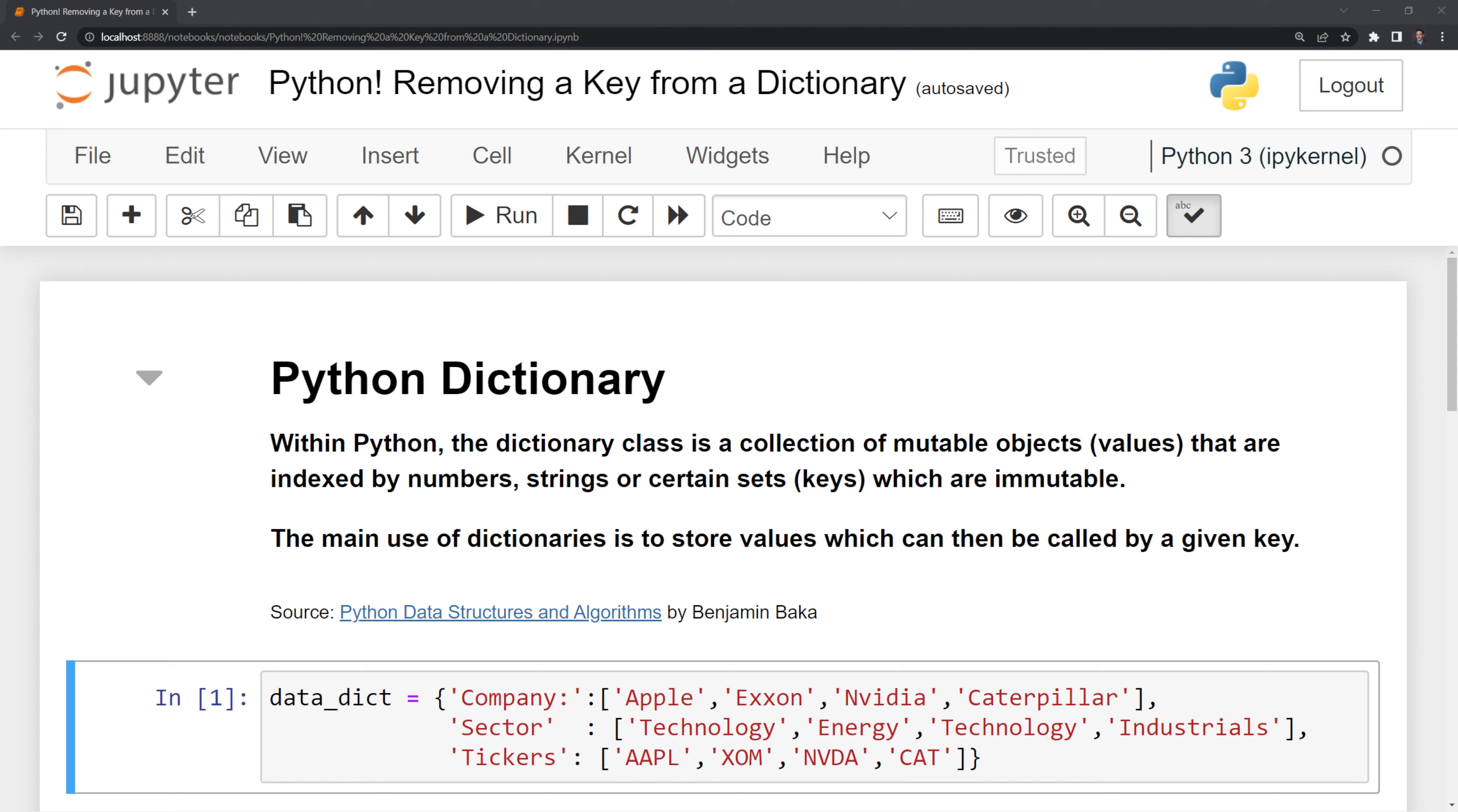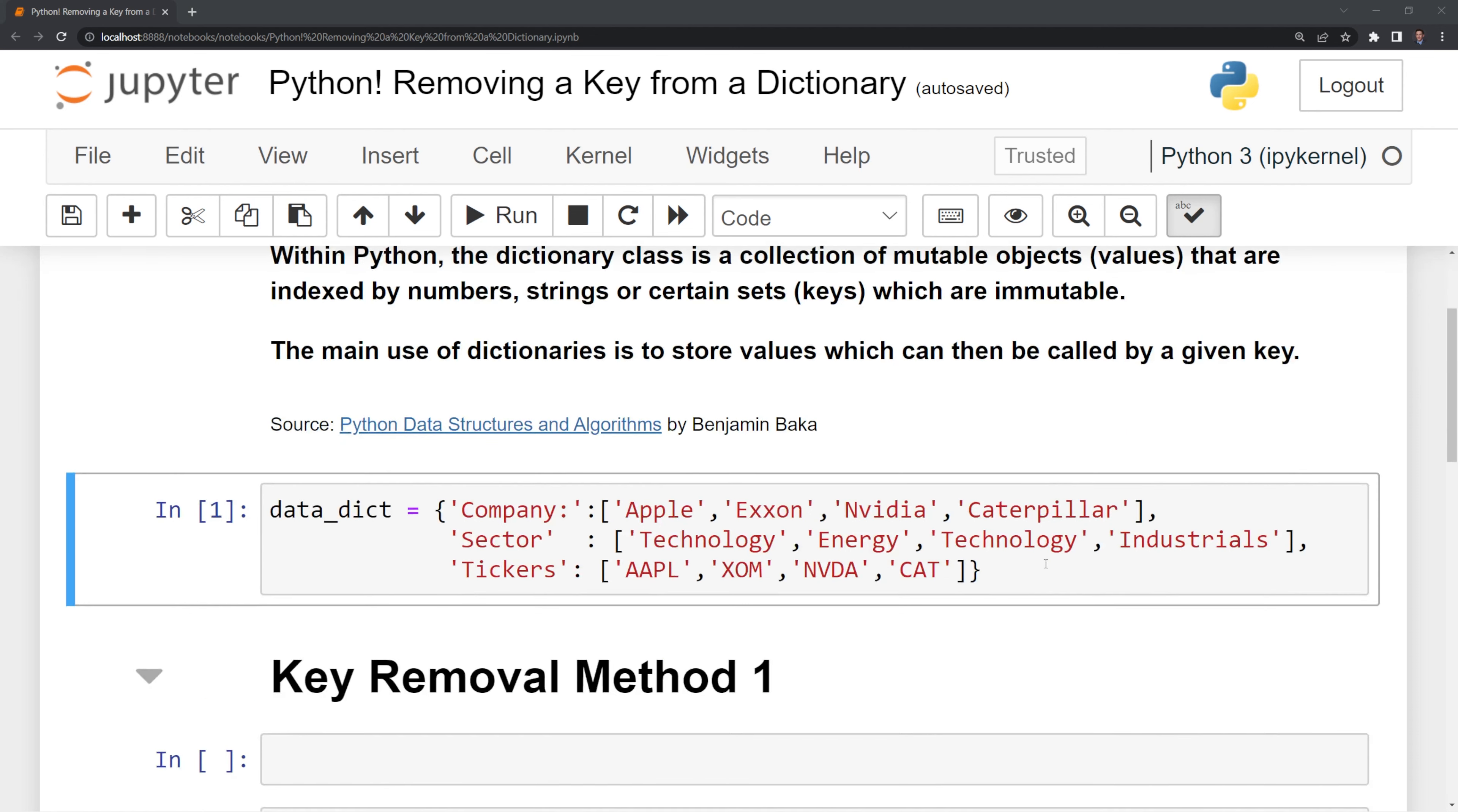The main use of dictionaries is to store values, which can then be called by a given key. Here, I have a Python dictionary for company information. We have the company names, the sector that the companies are in, and the tickers.